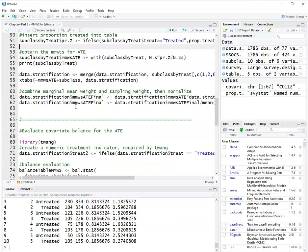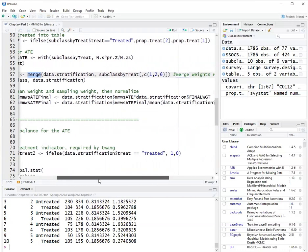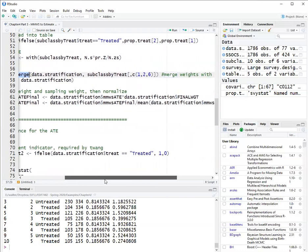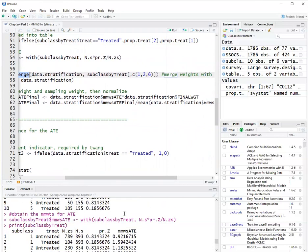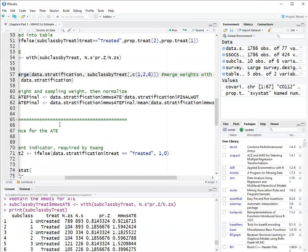Now, finally, I will merge that table with weights with the data set. So I use the function merge. My whole data set is called data.stratification. And I'm merging just columns, the subclass, treat, and the weights. I'm not using the middle results here.